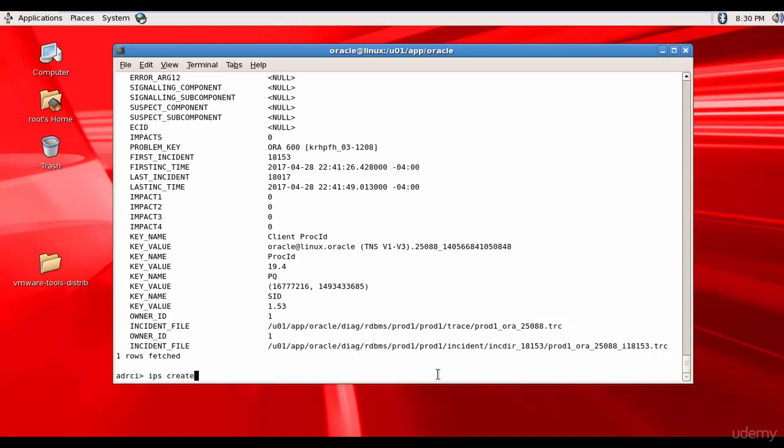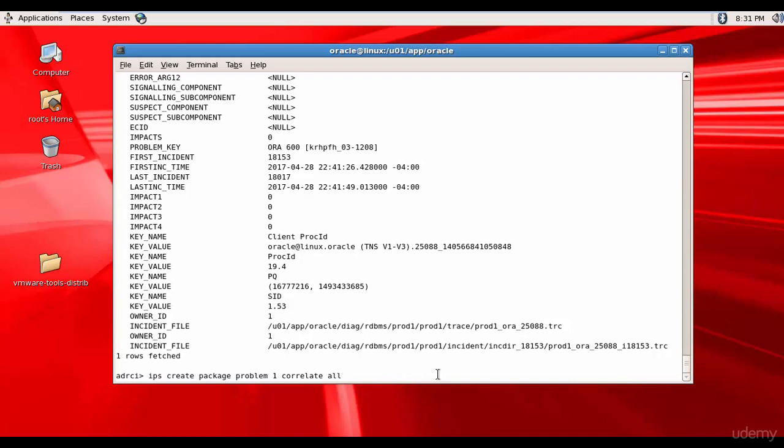Create package Problem 1. We are creating the package for problem 1. Correlate all. That means gather all the required information. And it has created a package for the problem ID 1.